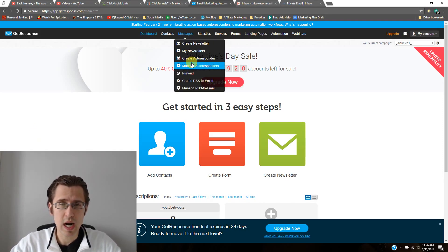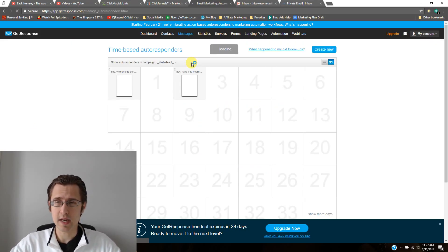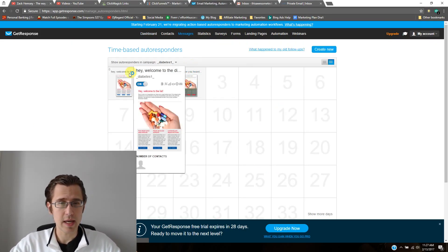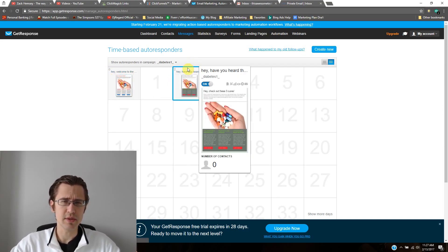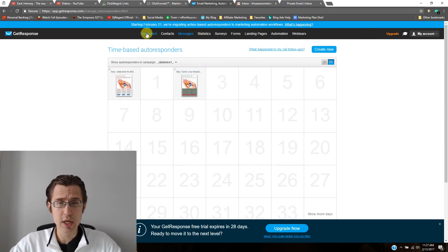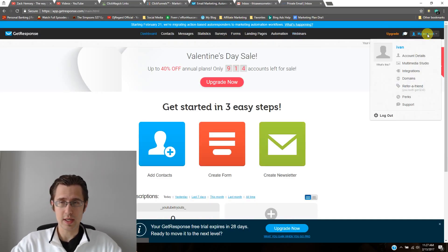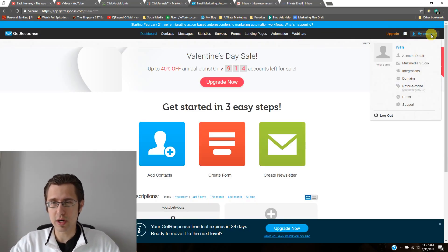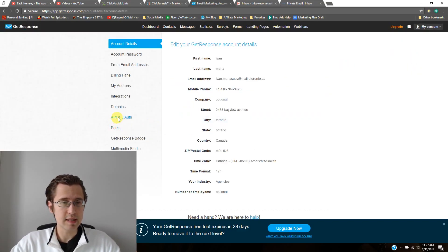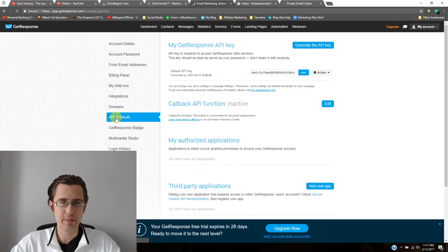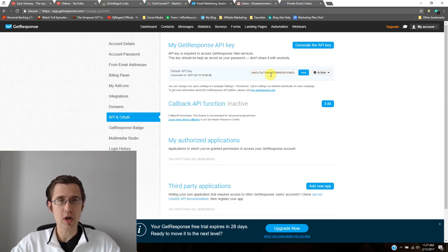So here were our two autoresponders that we've set up — welcome to the campaign, and hey, have you heard about this? First thing we need to do is go to the top right corner where it says my account, go to account details, and at the bottom we need to click the tab that says API and OAuth. Click that. And now this is the code we will need to copy into our ClickFunnels. So I'm just going to copy this.